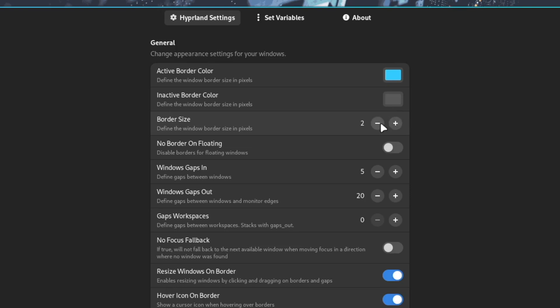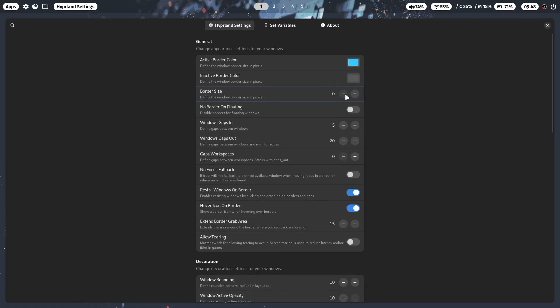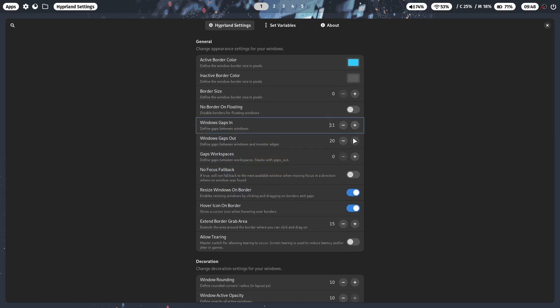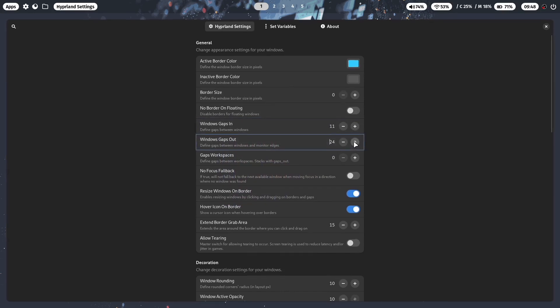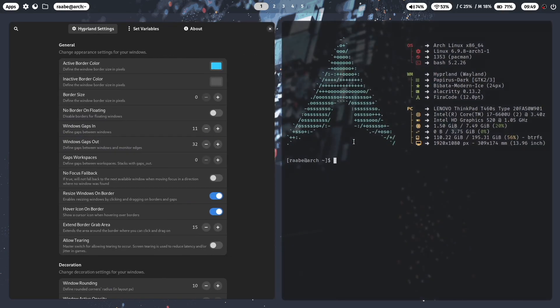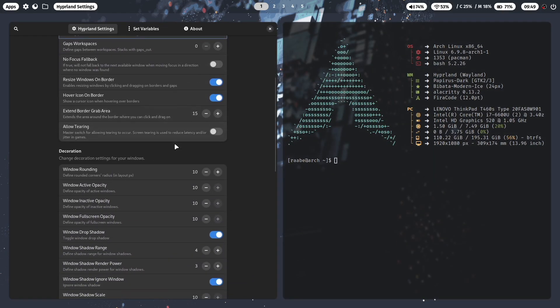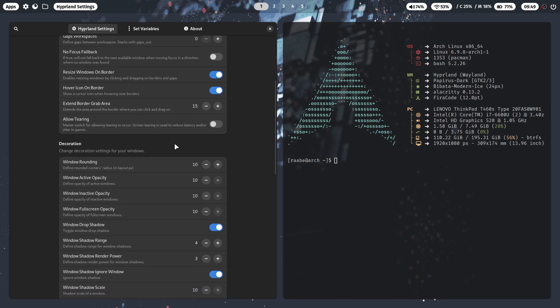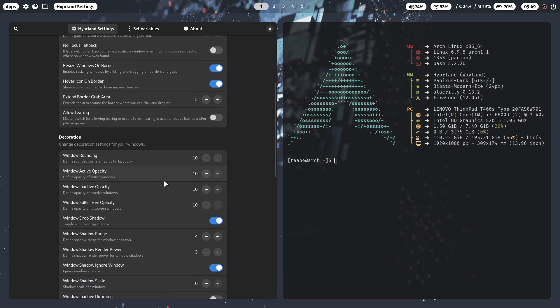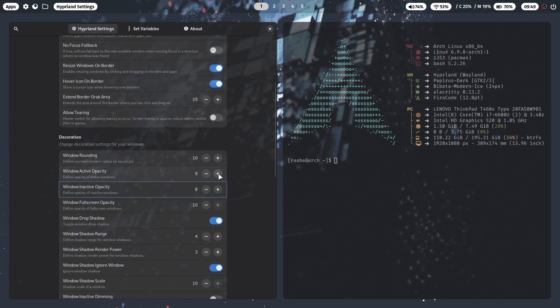So for example, I will remove the border. I will increase the gaps in and the gaps out. So let's open another window. Now we have here more gaps. I will also add here the window opacity for the active window and even more on the inactive window. So let's bring the opacity of the active window back, so you can tweak here a lot already with the Hyperland settings app. Let's close it.